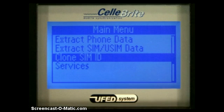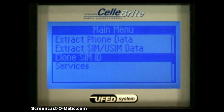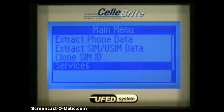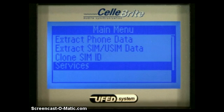CloneSIMID will clone or create a new SIM ID by copying the ICCID and IMSI data onto a rewritable blank card. Services enables you to upgrade the UFED software and customize various features including user interface language and networks.